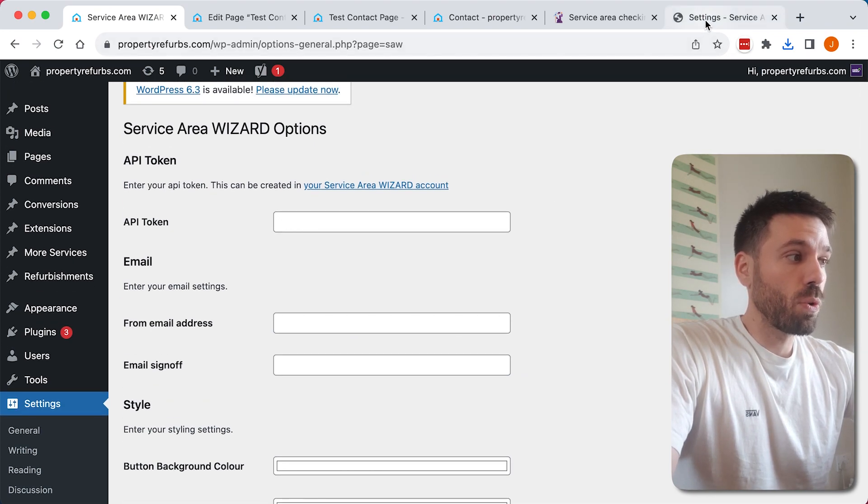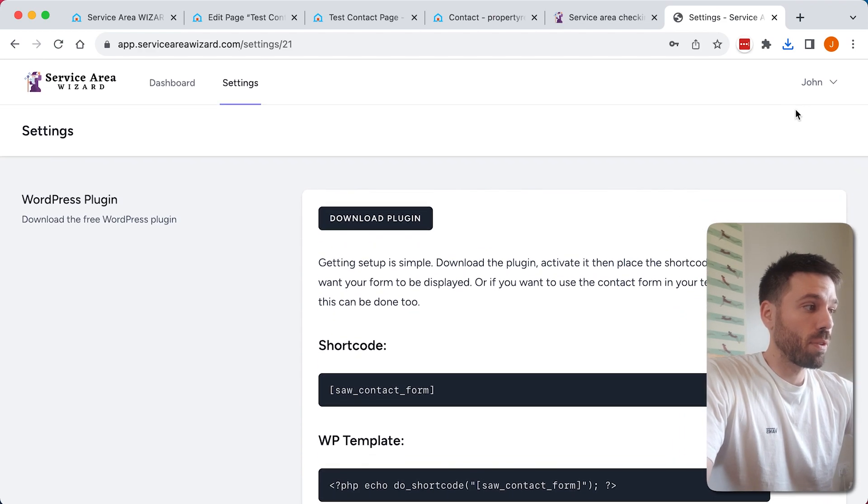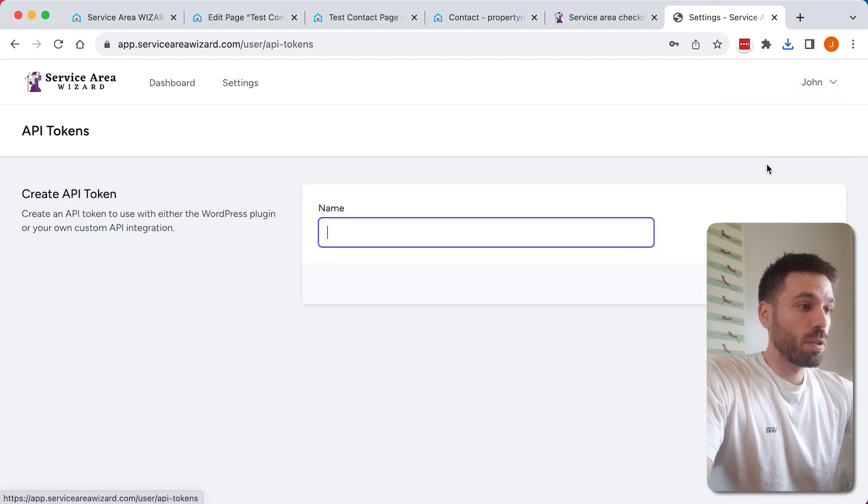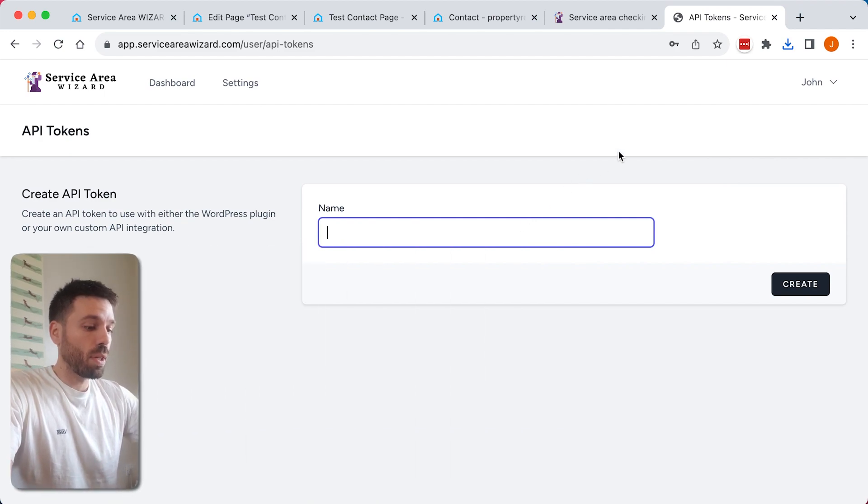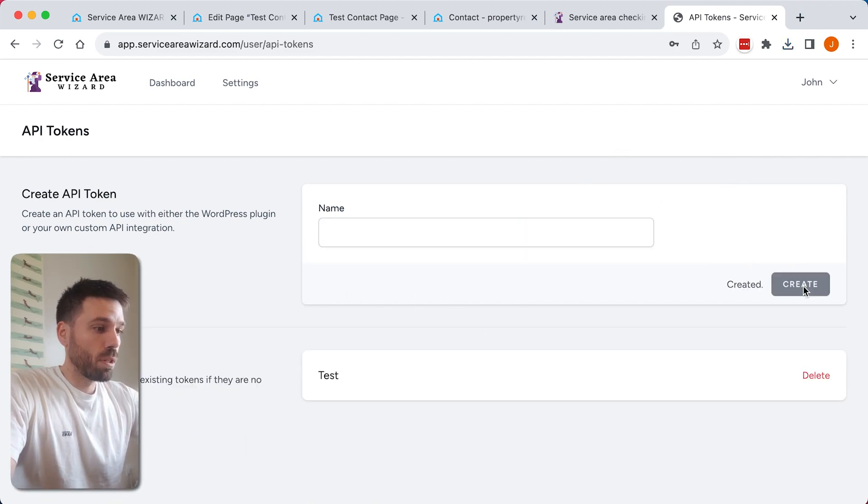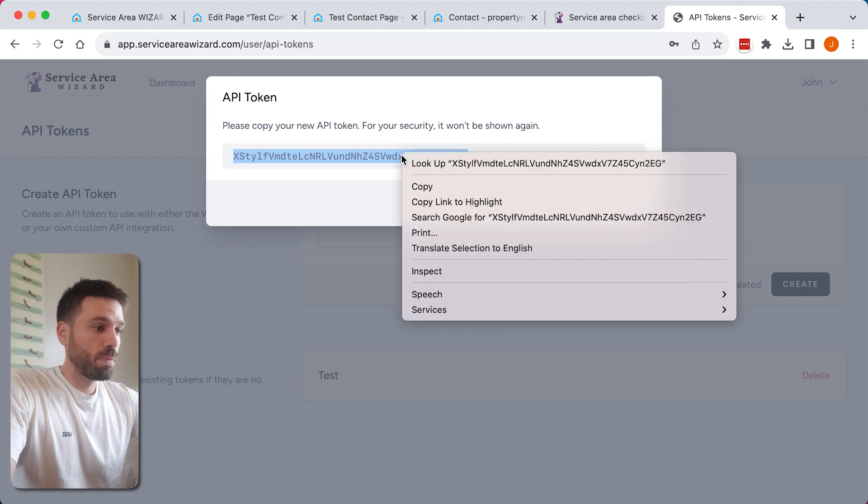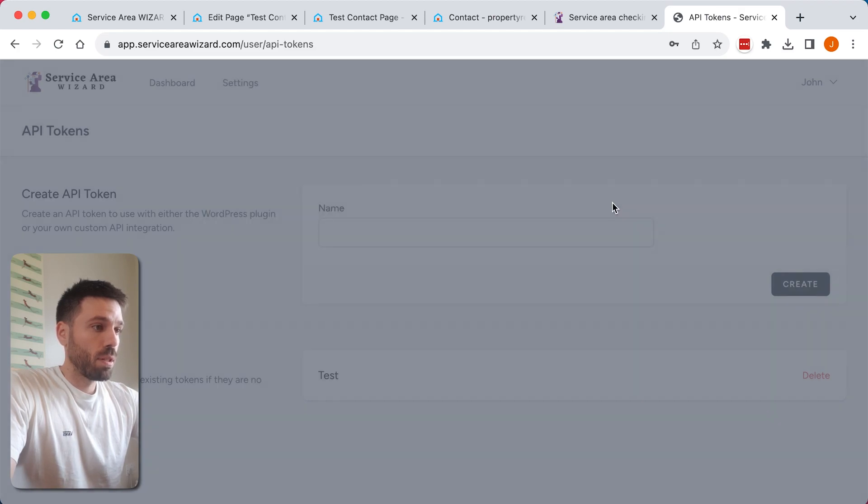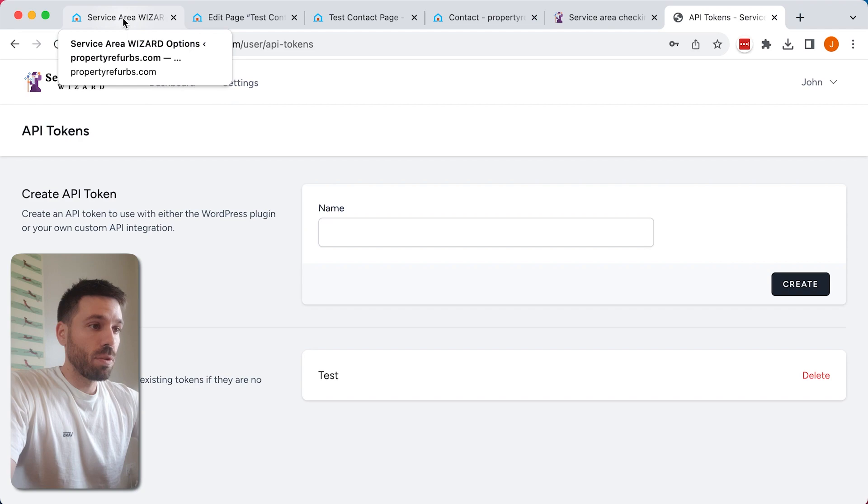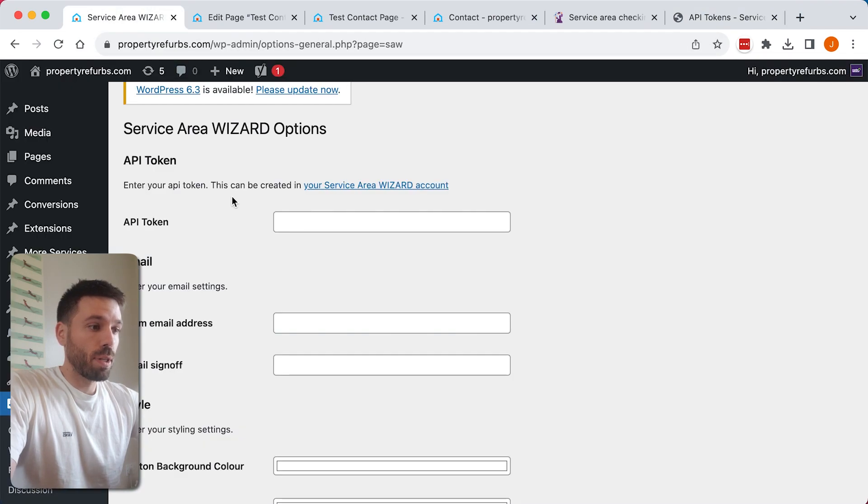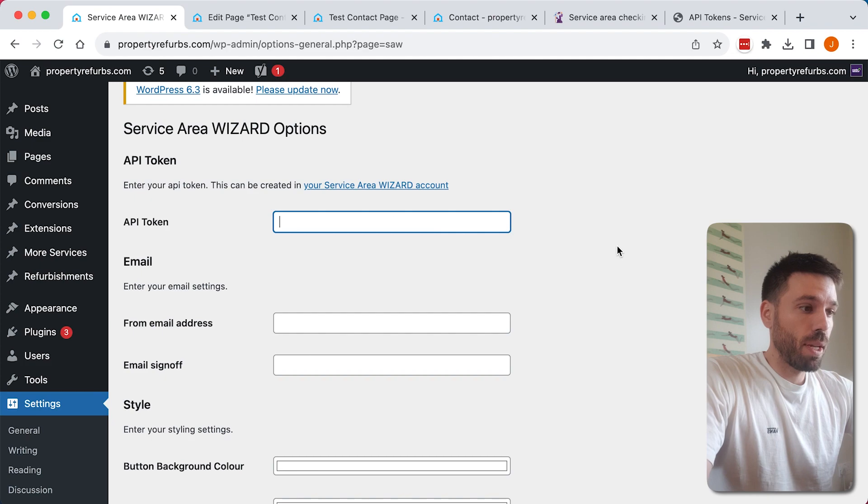If we go to our account on serviceareawizard.com, go to API tokens and create a token. We can call this anything we want, create it and copy it. We now just need to paste that into the WordPress options page.